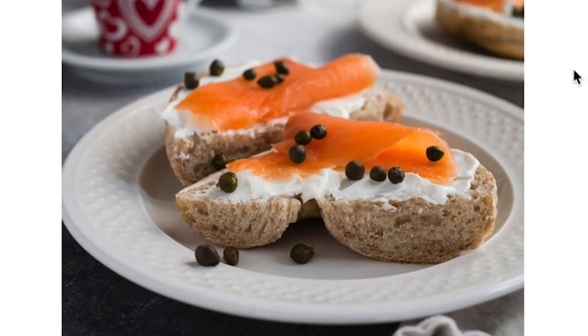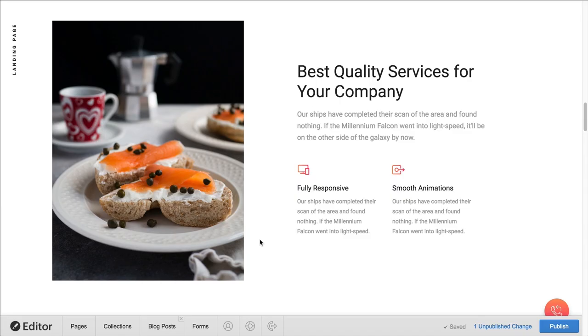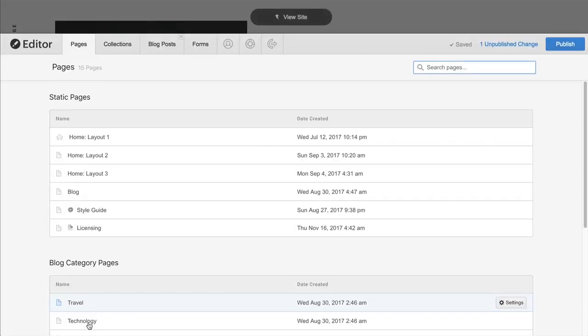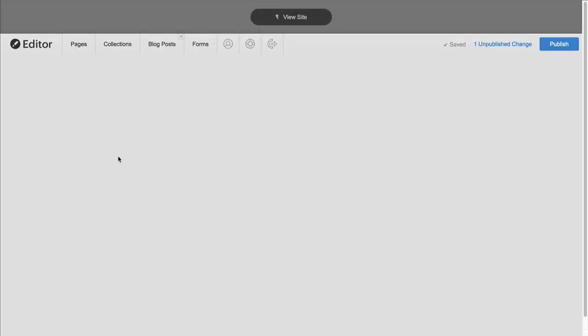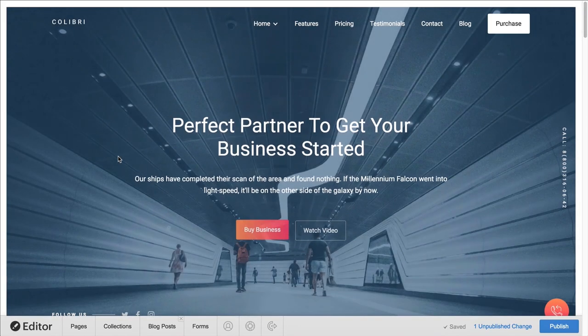In addition to editing right on the page, we can navigate using the pages link at the bottom. This lets us go right to any page on our site.